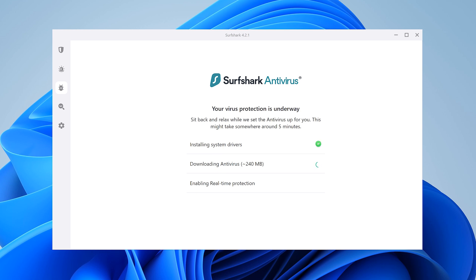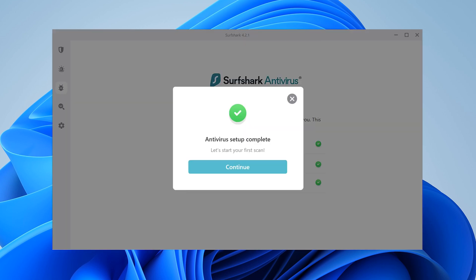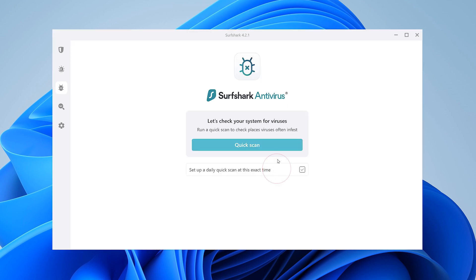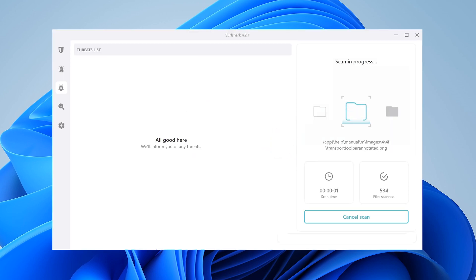After a few minutes, the Antivirus will be installed and real-time protection will be enabled. When the installation is done, you'll be able to begin your first scan.